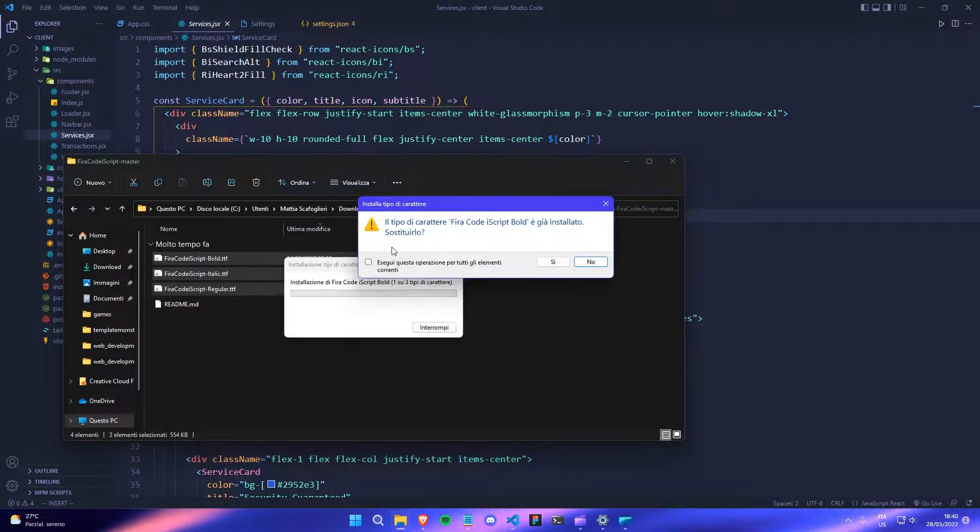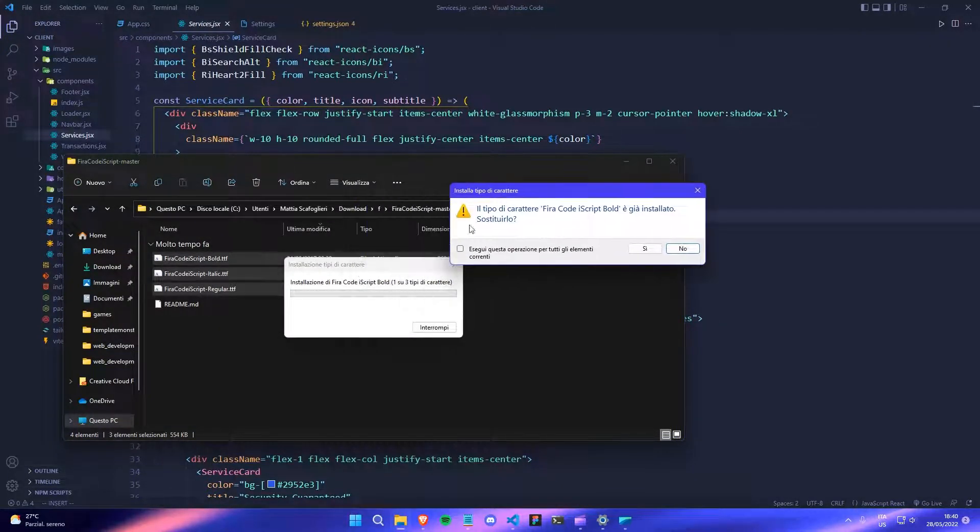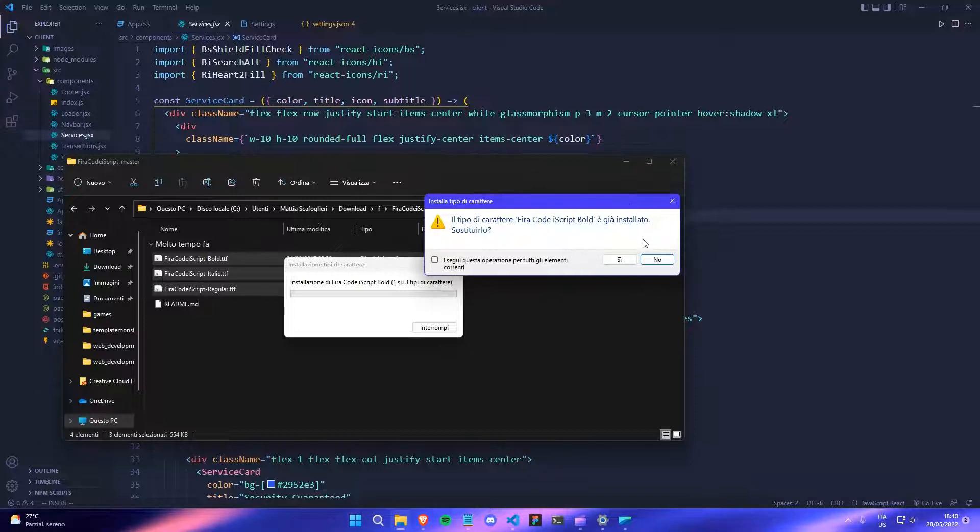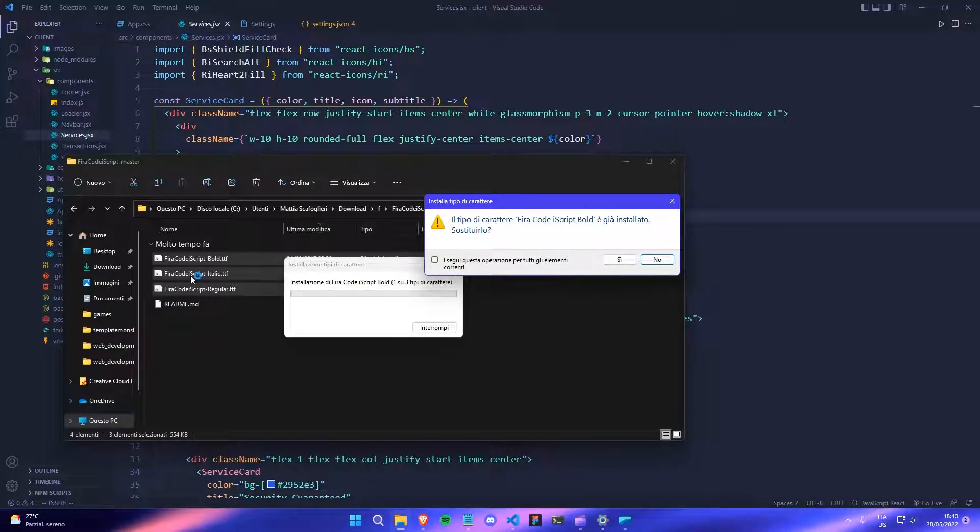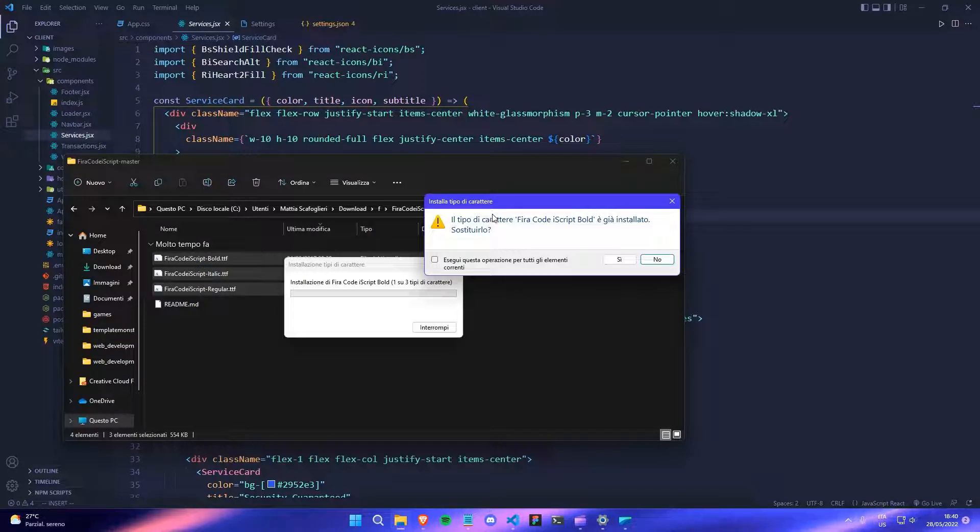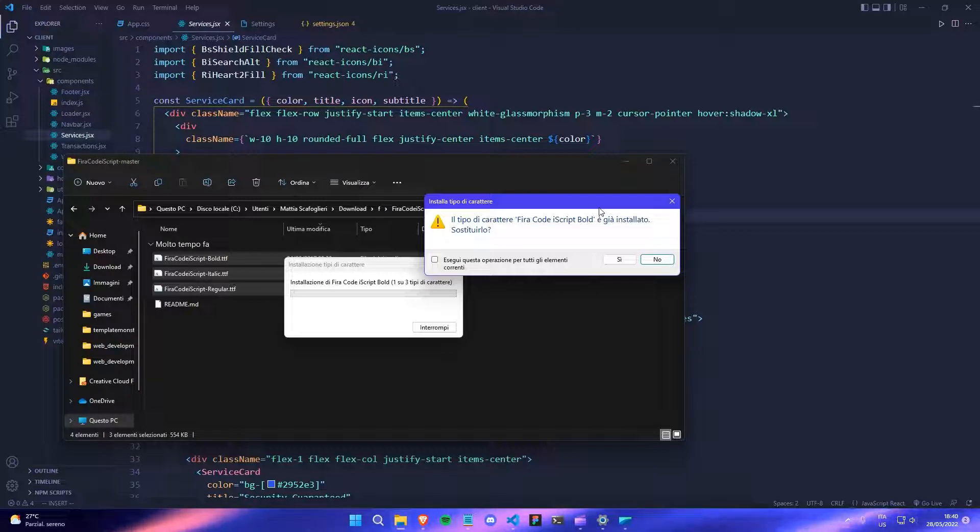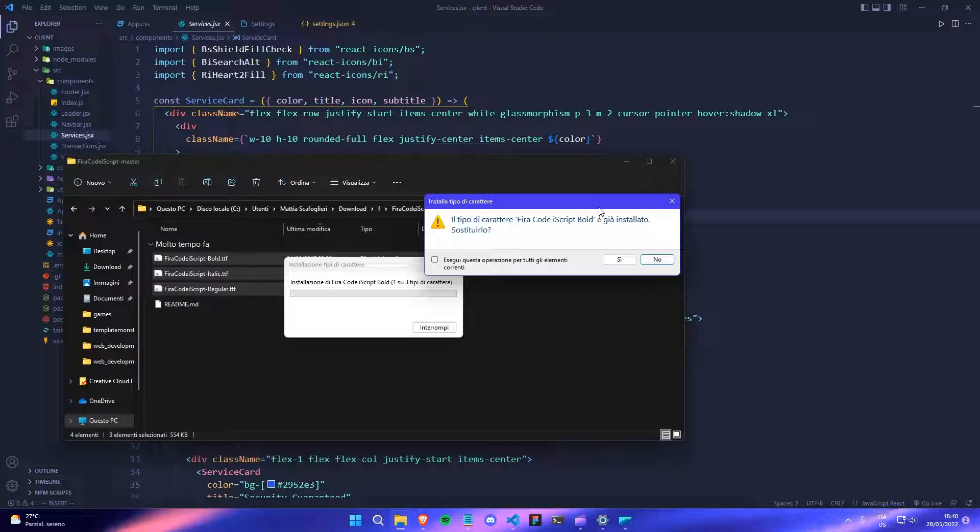And then you can just select install for all the users. And it will ask you for administration permission. But in this case, I've already downloaded this font. So I won't download it. All you have to do is just it will show you a page. And from there, you have a button that lets you install these fonts. So a new page will appear. And all you have to do is just press an install button and it will install the fonts for you.